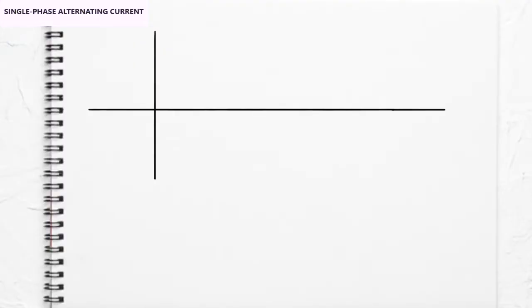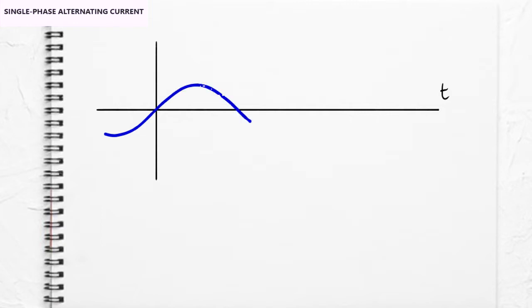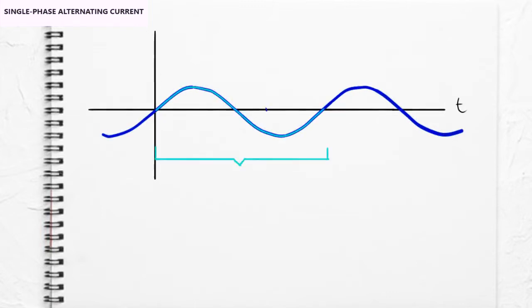Alternating current is characterized by a sinusoidal shape and varies in time, so that the same pattern is continuously repeated. The duration of the pattern is identified as period with the letter T and it is measured in seconds.